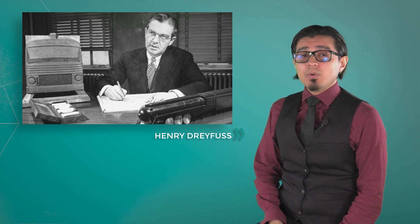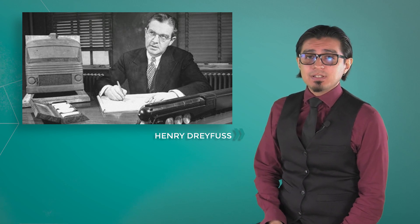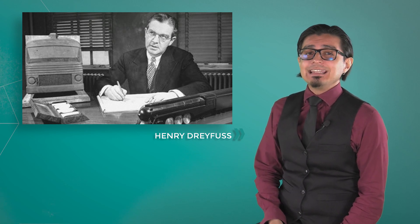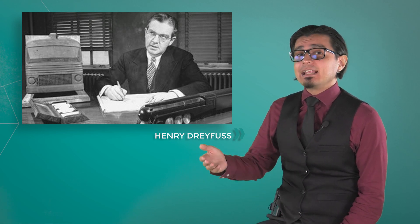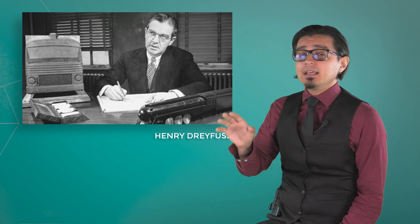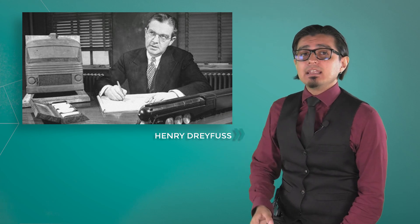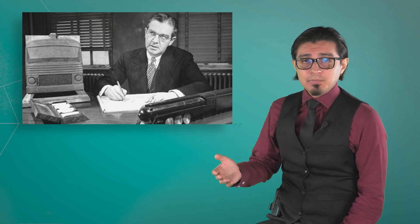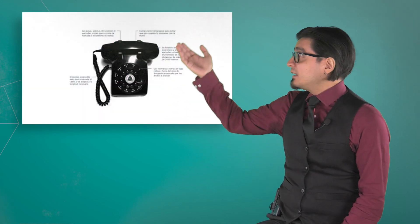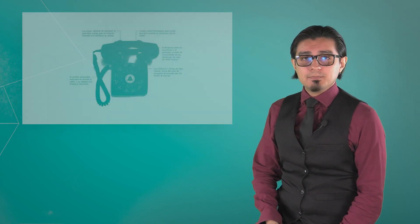He was one of the most important designers in the styling era that helped the United States tackle the Great Depression, but most importantly, a designer that took the function into consideration, and not only the aesthetics. For example, in the design of this phone.